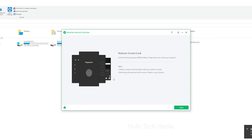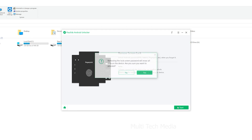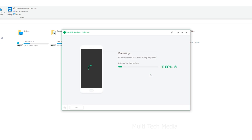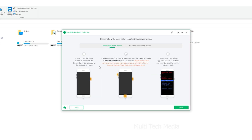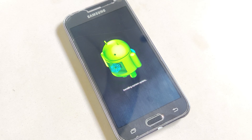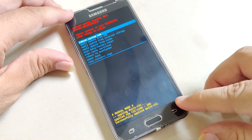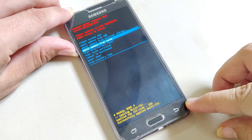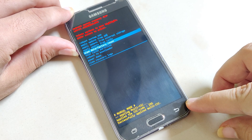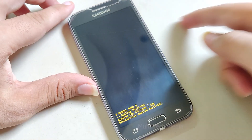When your device is connected successfully, a pop-up box will prompt you — click Start to move on. Now you will see a reminder: removing the lock screen password will erase all data on the device. Are you sure you want to proceed? Click Yes. Wait for a few minutes and your Android lock screen will be removed. Click Done to finish, then restart the device.